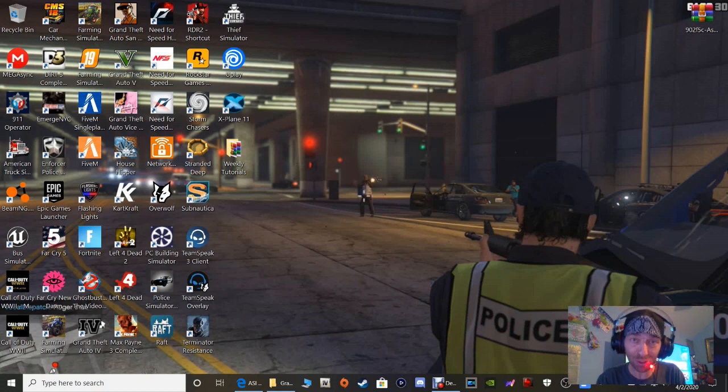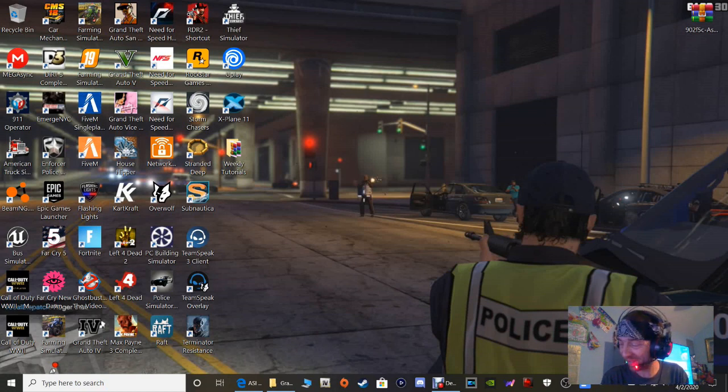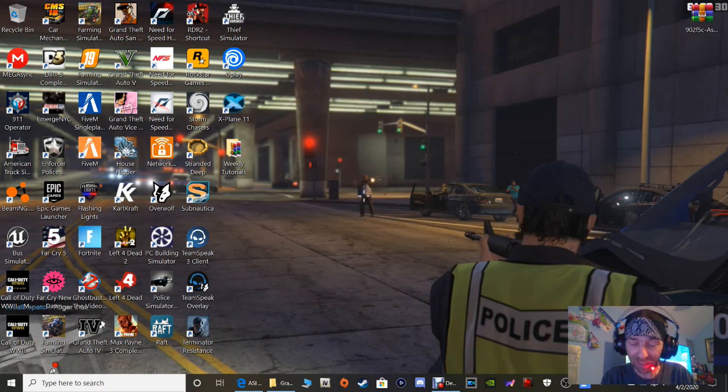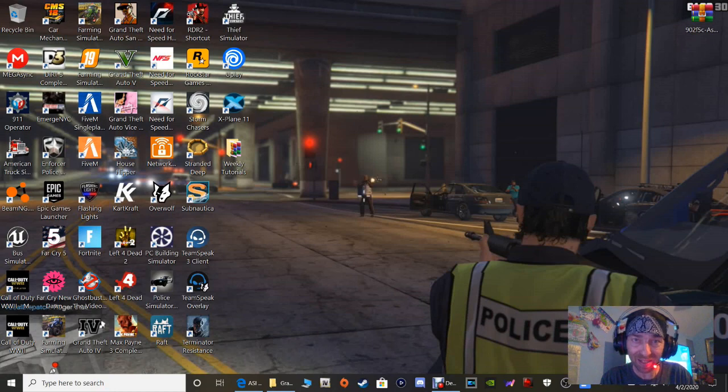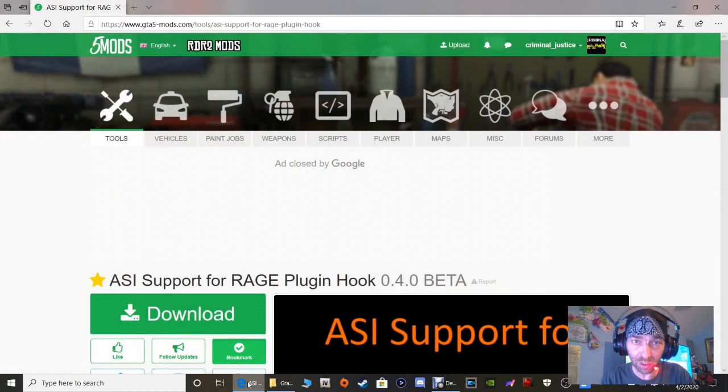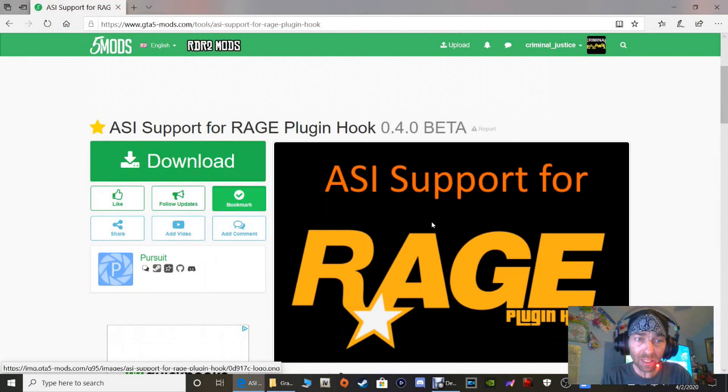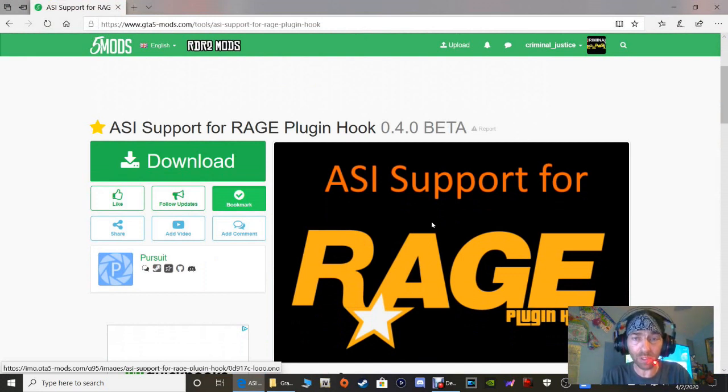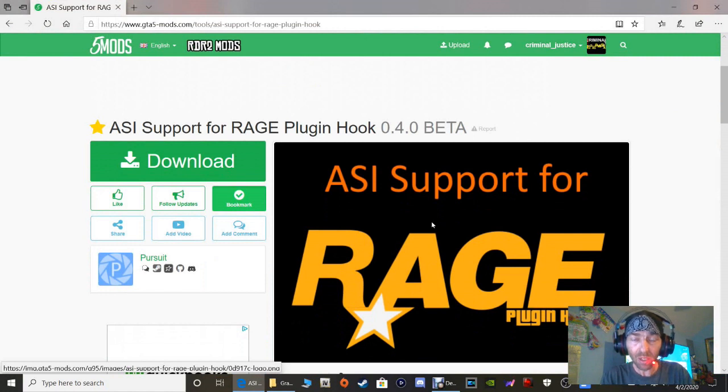I, Criminal Justice, have a solution for you. All right, so guys I left the link in the description below for the ASI Support. Click that, it's going to bring you to this page right here. Now guys, what this is, is ASI Support for Rage Plugin Hook 0.4.0 beta.